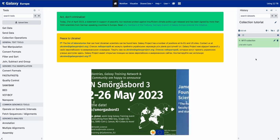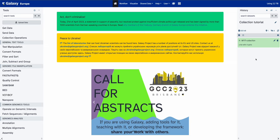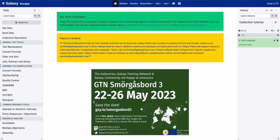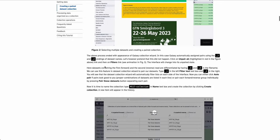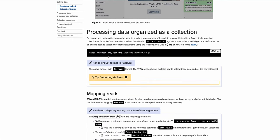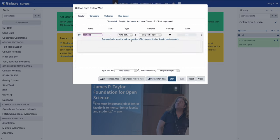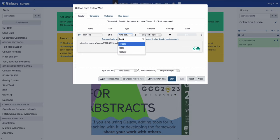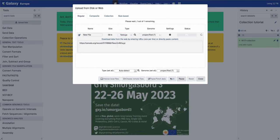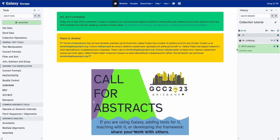Now that we have a paired sequence collection, we're going to upload a reference genome to align them to. You can find the URL for the reference genome in the tutorial training material — here chromosome m in fastqsanger.gz format. We copy the URL, go to upload data, paste/fetch data, copy the URL, specify the fastqsanger.gz file format, start, and close. We'll wait a couple of minutes for it to upload.